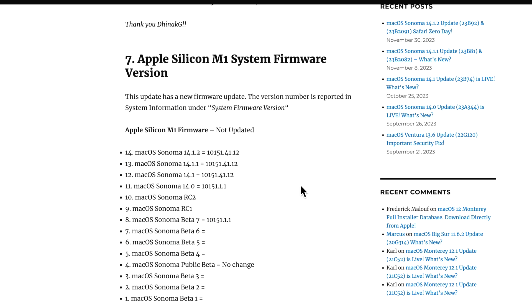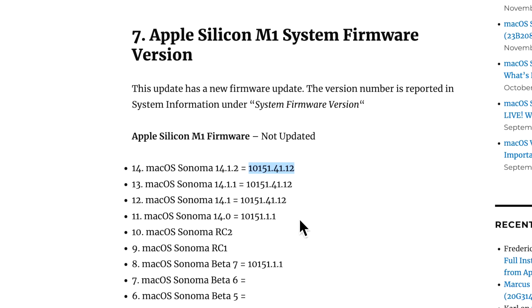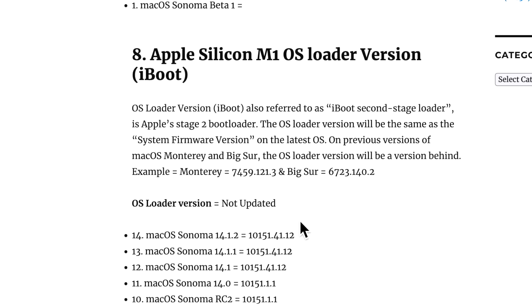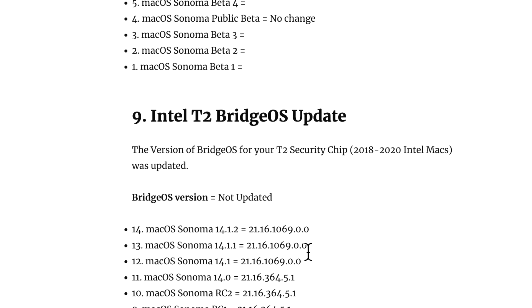What about the system firmware and the iBridge? Well, for 14.1.2, it was not updated for the Apple Silicon firmware. It is the same since 14.1. The same goes for the OS loader version. And if you have an Intel Mac, the BridgeOS version remains the same.